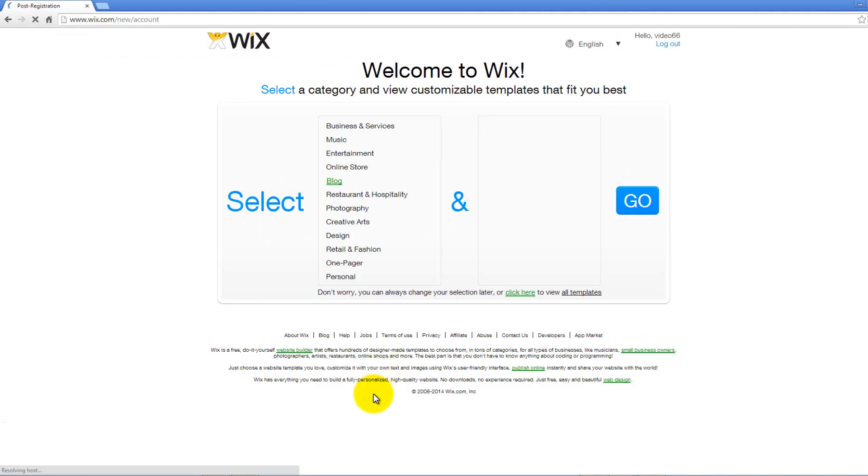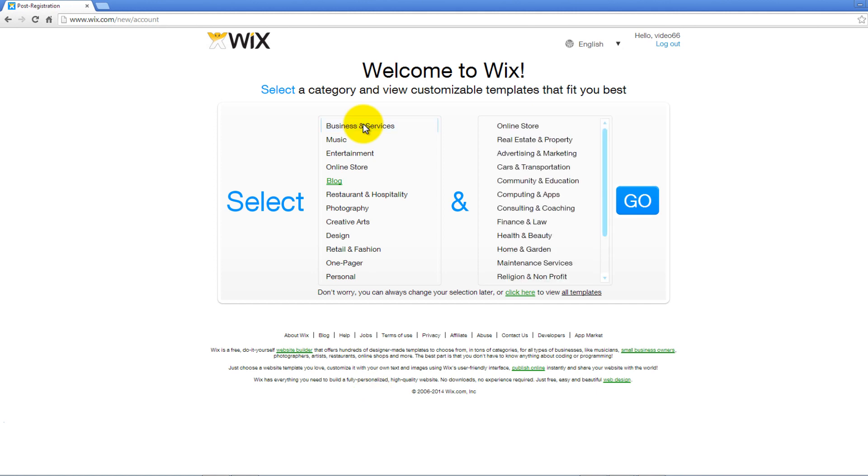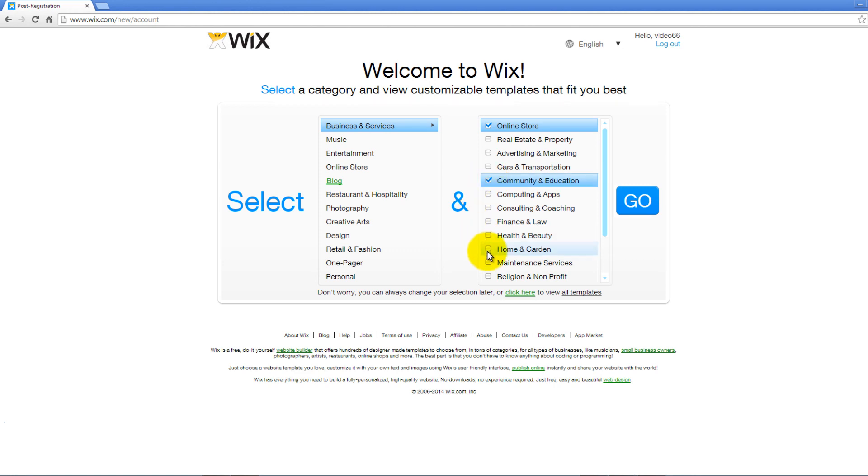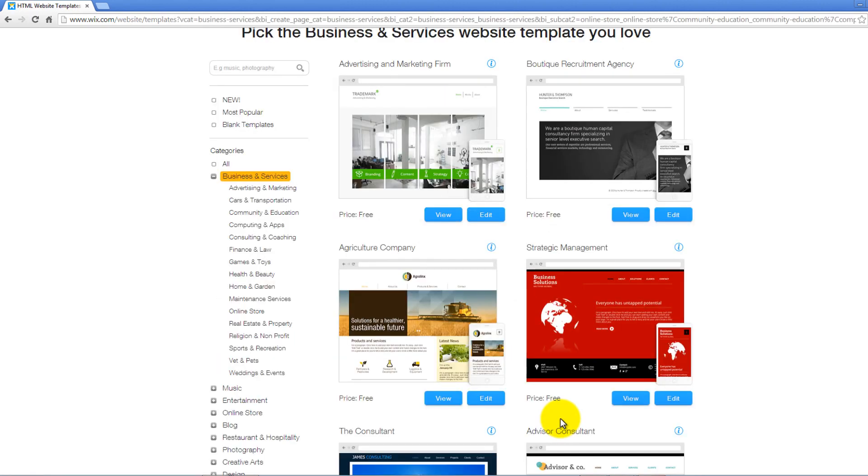You will be taken to the Wix Welcome page. Here you are required to select a category and a subcategory. Click on one category from the list to select, then choose one subcategory to your right. Remember, you can select more than one subcategory. Click Go when you are done. You can change your selection later.